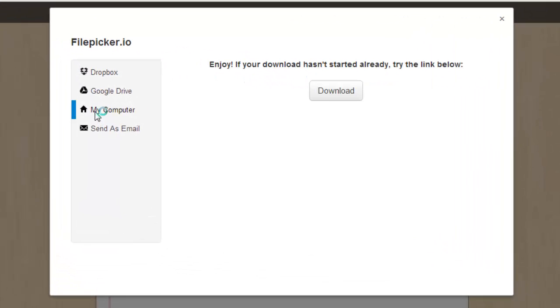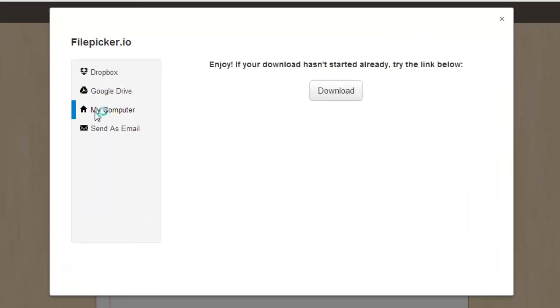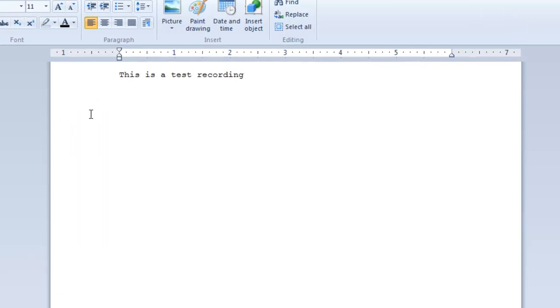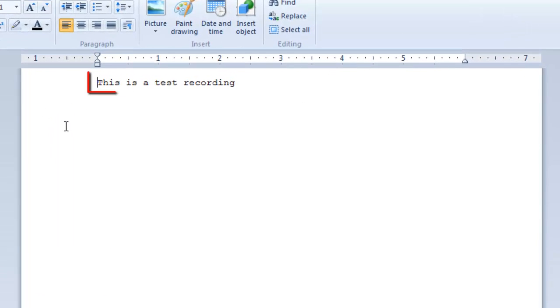A text file will start a download and if you click on it WordPad will open and you can see the dictated message within it.